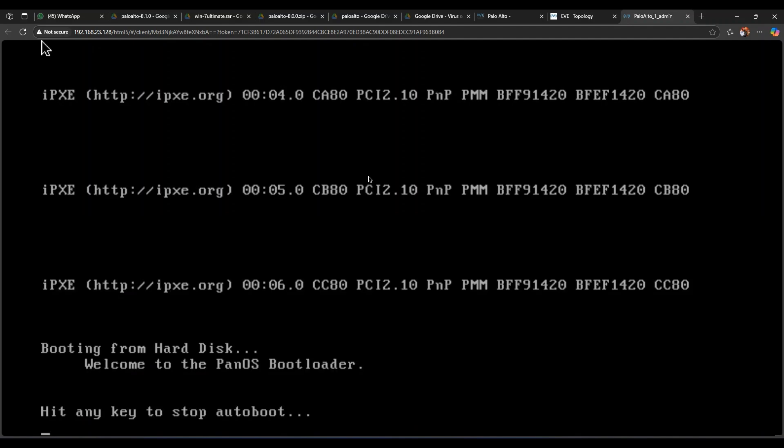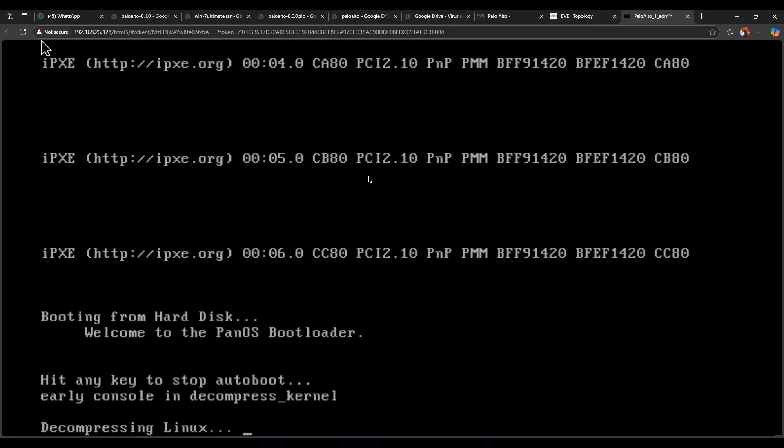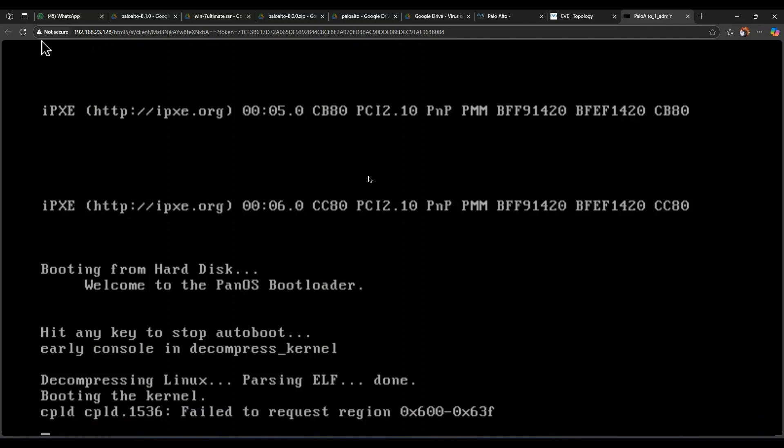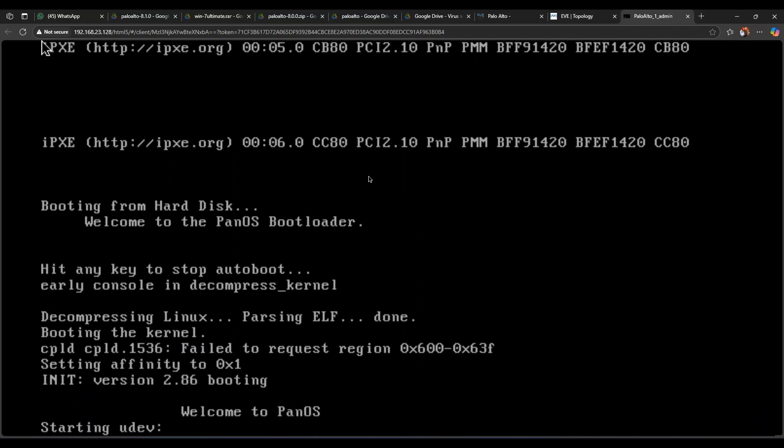You can see it is started. Here is the HTML console for our newly installed Palo Alto firewall. So this process will take some time and then you will get a login prompt in which you have to provide admin admin credentials.